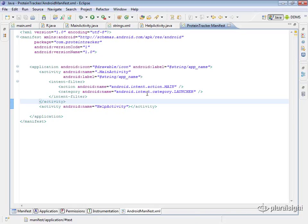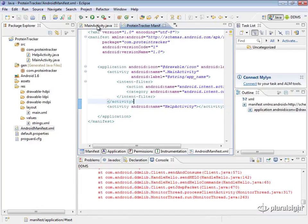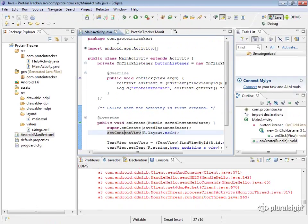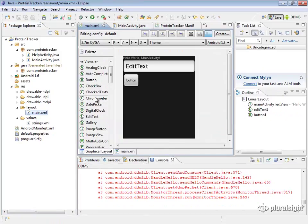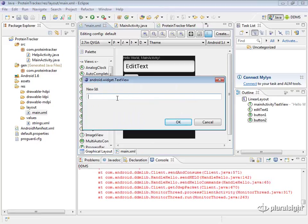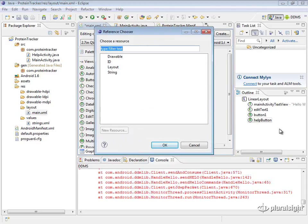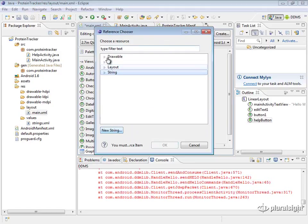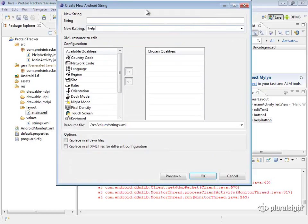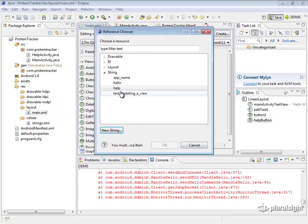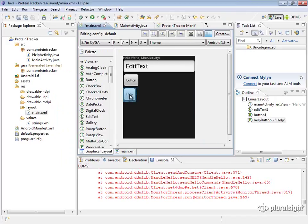Next, we'll launch our new activity from our old activity. First, we'll put a button in the layout. Let's create a button with an ID of 'help_button', set the text to 'Help', and create a string resource called 'help'. Now we have a Help button that we can click, and we're going to set up the click handler to launch the other activity via an Intent.